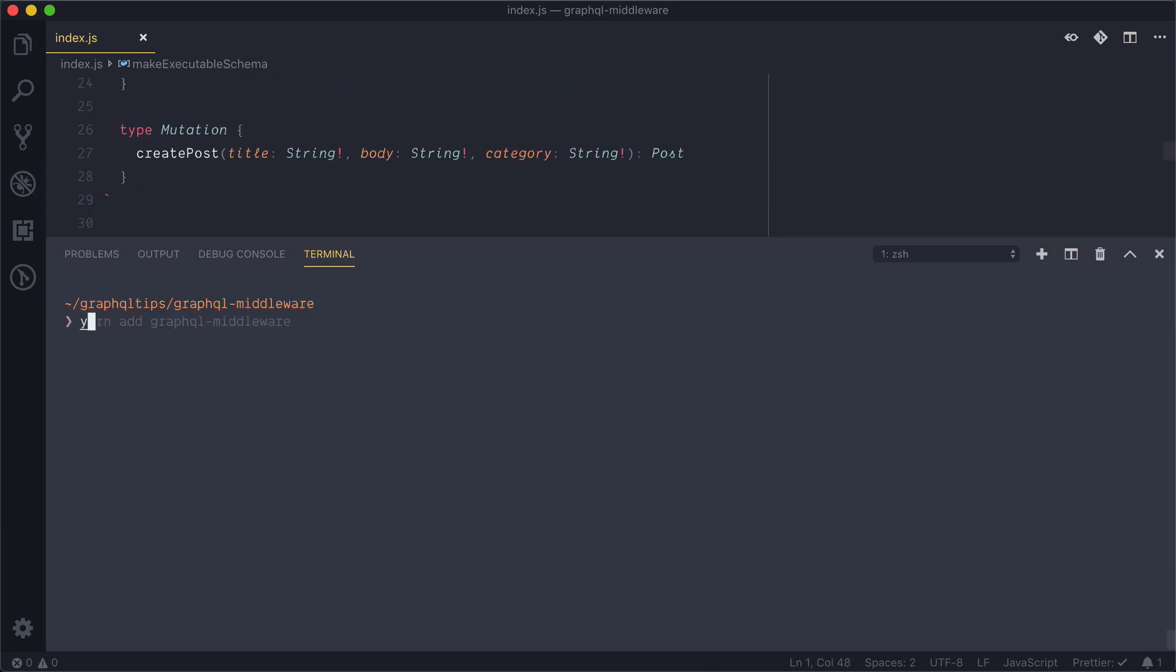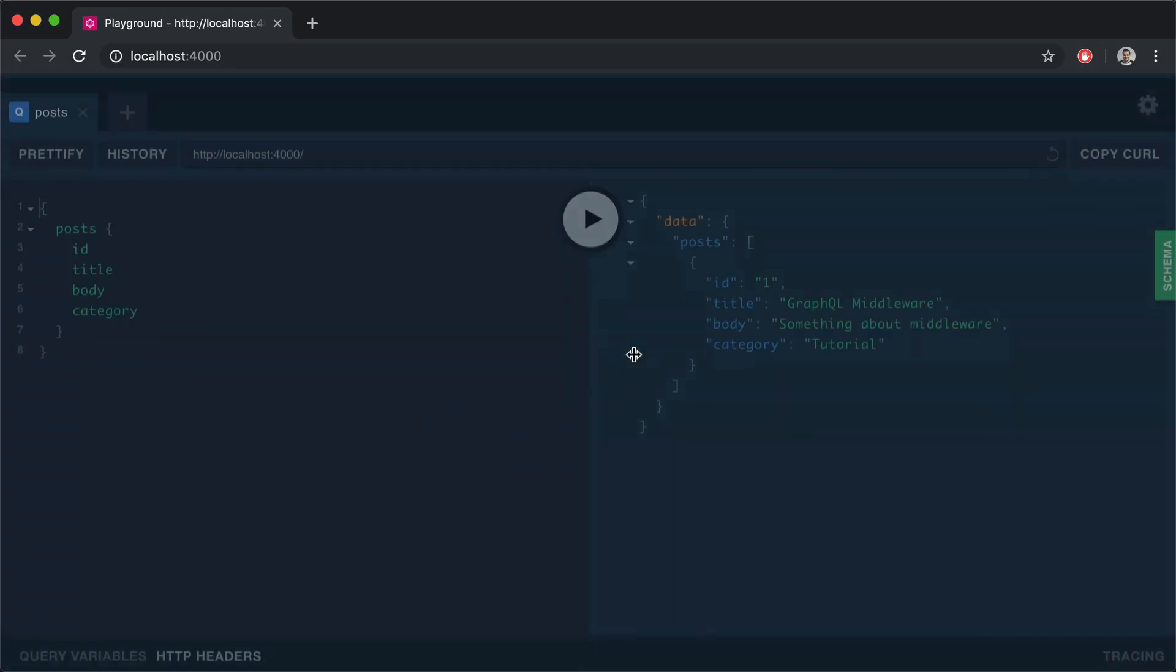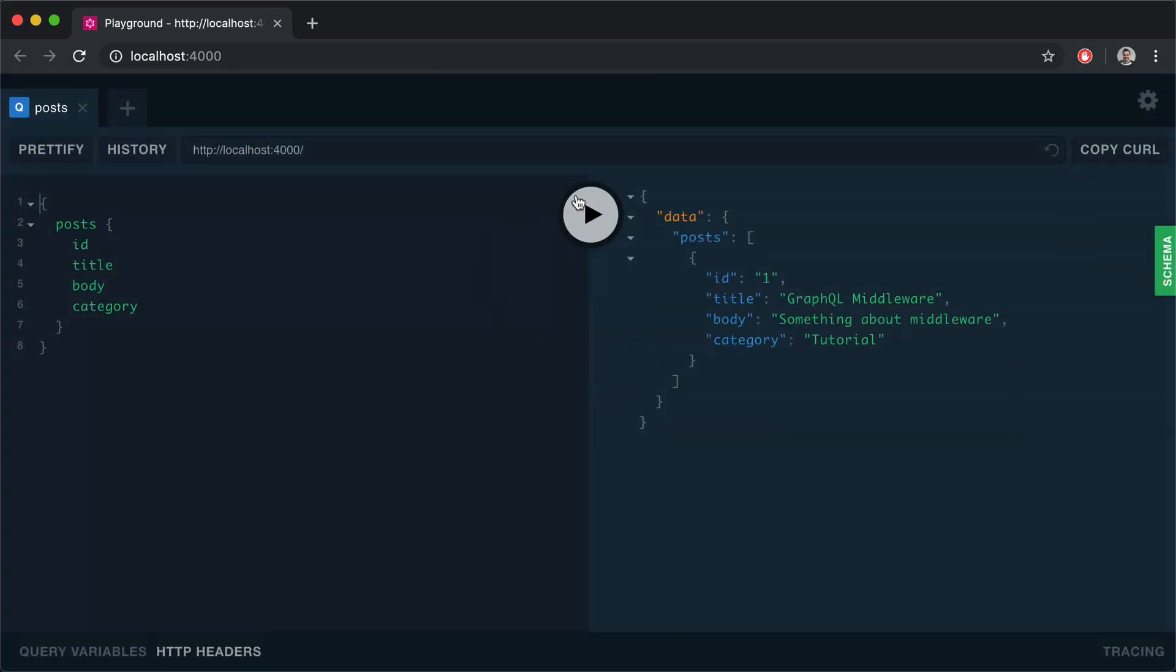And now let's start our server and on the default port 4000 we should be able to see our GraphQL playground. And as you'll see nothing changes. Everything still works. We have a schema been defined that has middleware but for now there is no middleware. We'll do that now.